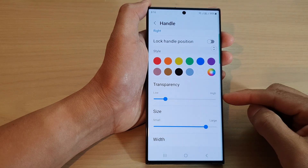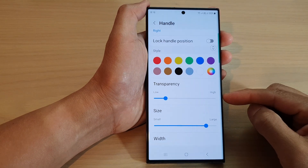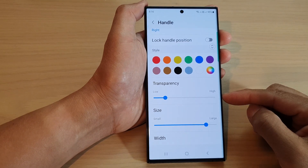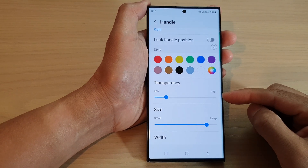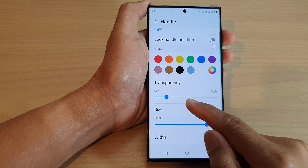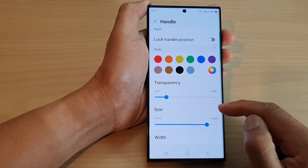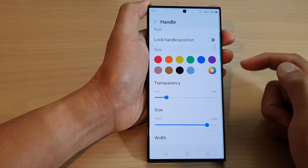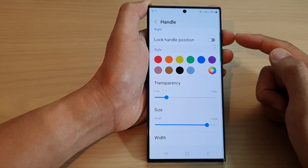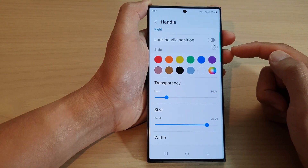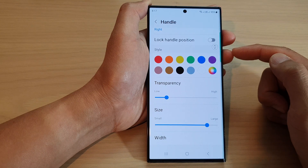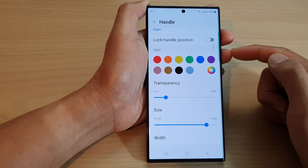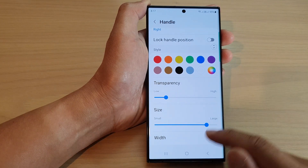Hey guys, in this video we're going to take a look at how you can increase or decrease the transparency of the Edge Panels handle on the Samsung Galaxy S23 series.